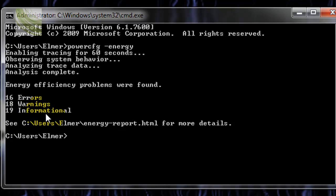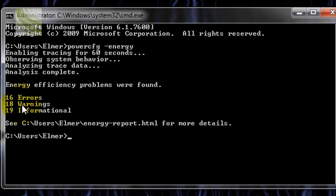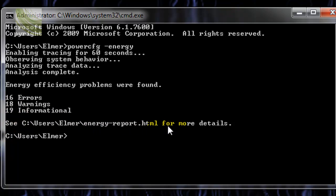So, it tells you how many errors you have, some warnings, and some informationals. So, it gave me 16 errors, 18 warnings, and 19 informationals. And then it tells you to see energyreport.html for more details.